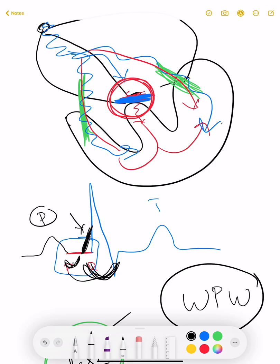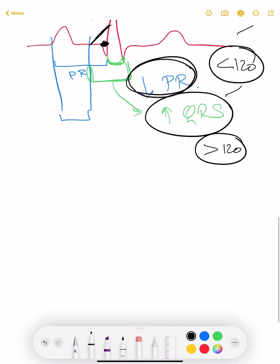WPW syndrome is not clinically significant unless it is causing supraventricular arrhythmias, which we will discuss in the next lecture. As long as it is not causing any arrhythmia, it is not very significant. There are two types of WPW syndrome which I will discuss in this video.